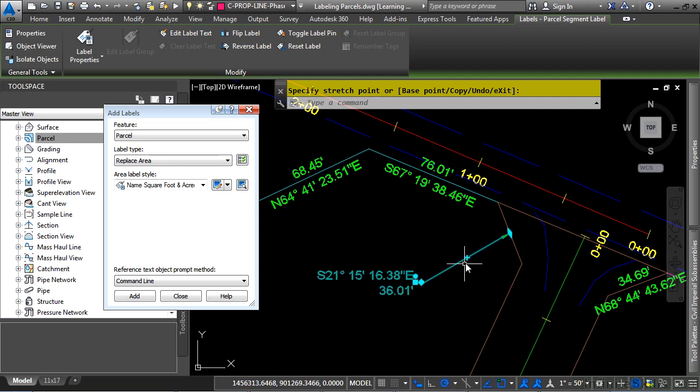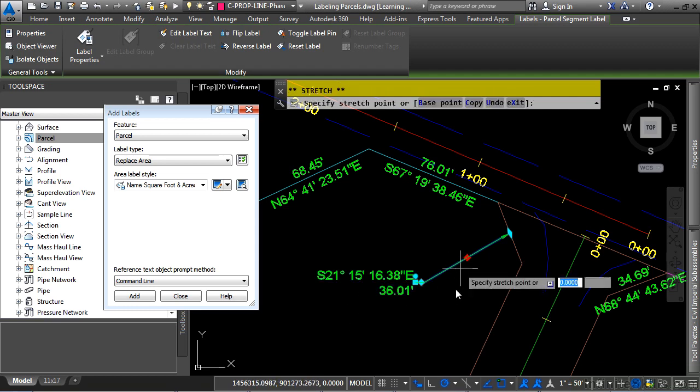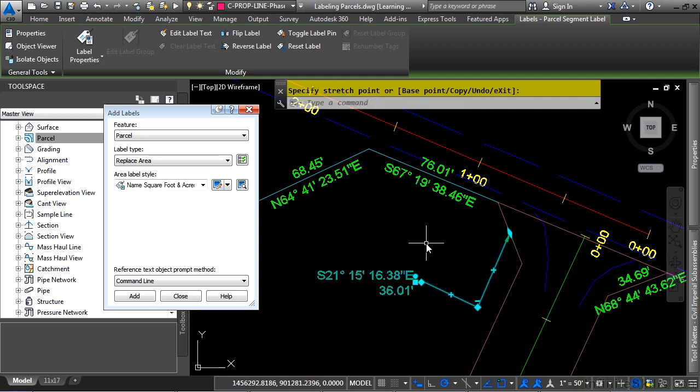If you need to add additional leader vertices, you can do so by clicking here, if you need to go around some additional objects.